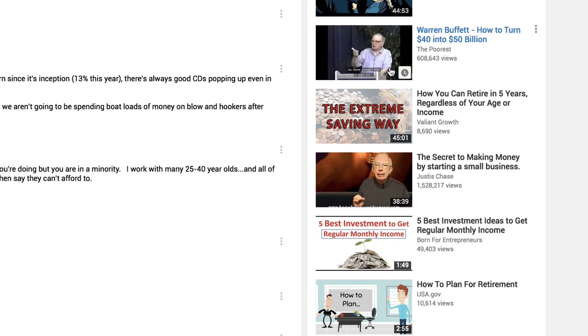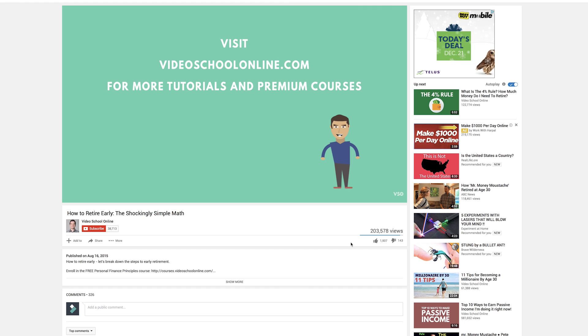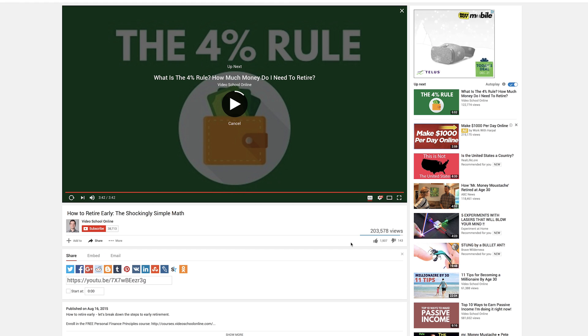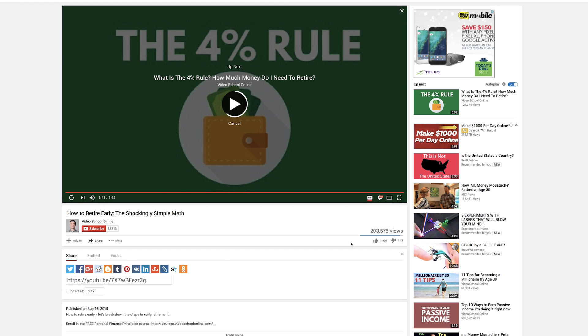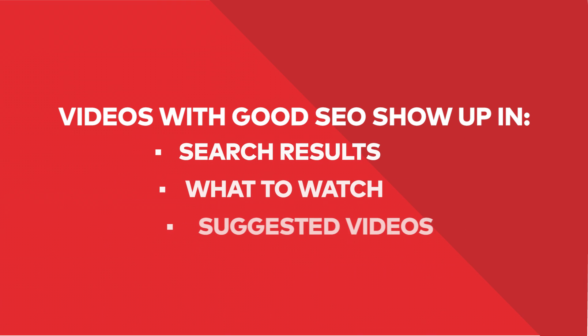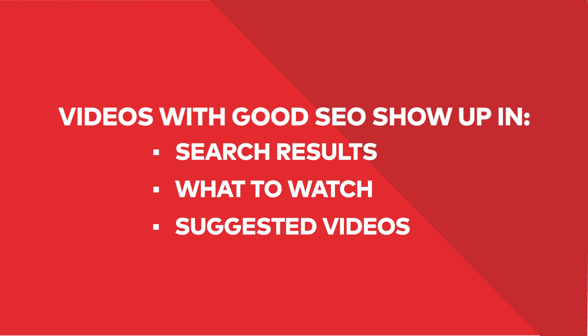Also, when you're watching videos, pay attention to what videos show up in the related videos section on YouTube, and what videos pop up at the end of the video when YouTube is suggesting other videos to watch. These are all things that will help get you more views — not only making sure your videos show up in the search results, but also in the 'What to Watch' and suggested videos sections.